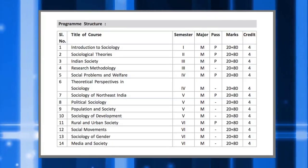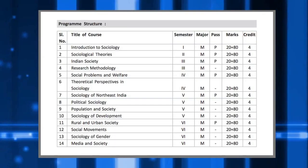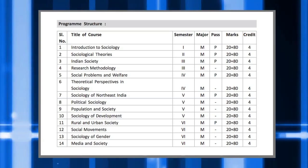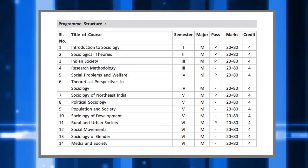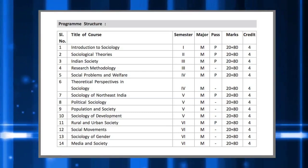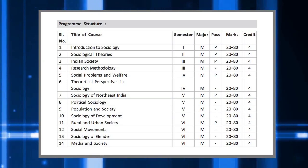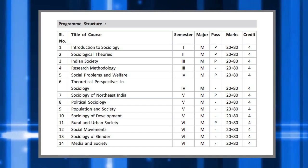These courses intend to introduce to our learners the discipline of sociology, sociological theories, the basic concepts associated with the discipline, research methods, amongst others. It also lays particular emphasis on the Indian society and the sociology of Northeast India.